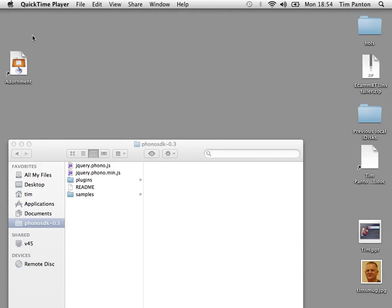Right, my name is Tim Panton. I'm from Voxeo Labs and I'm going to talk to you about how to add the Phono SDK and use it to construct an iPhone app. It's our latest 0.3 release of the Phono SDK.